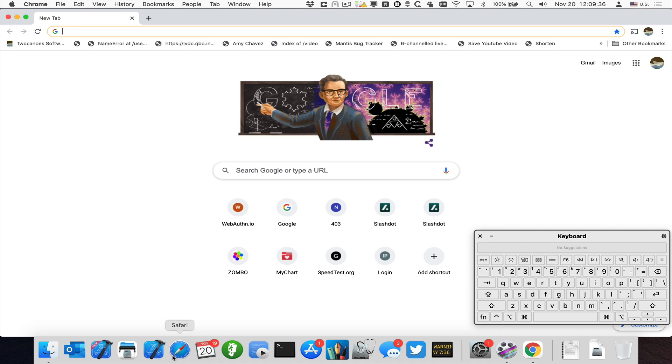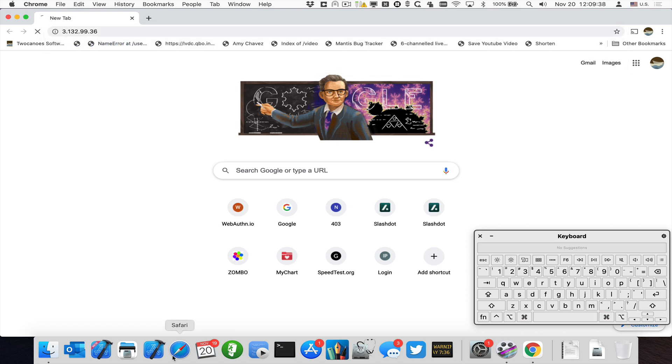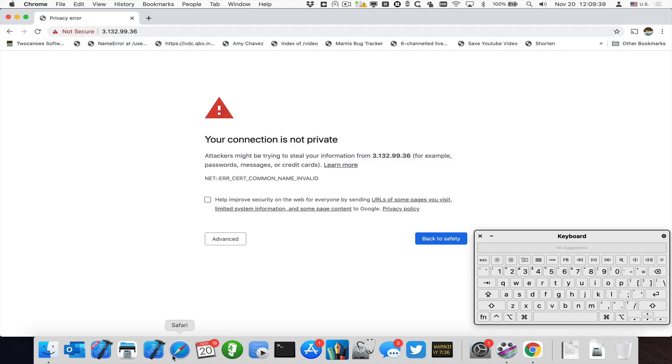So we've all had this when you have a browser and you go to a website and it gives this message, your connection is not private. This only works in Chrome, I believe, but this could be any SSL error. This one is where I'm using an IP address instead of the host name, but it can be any SSL error where it's not trusted.